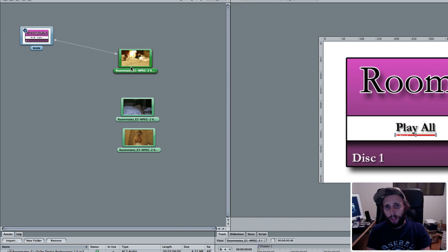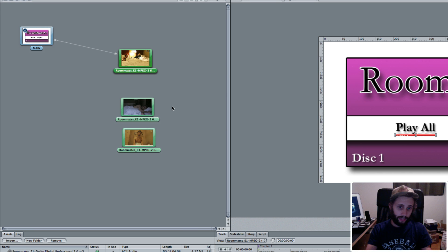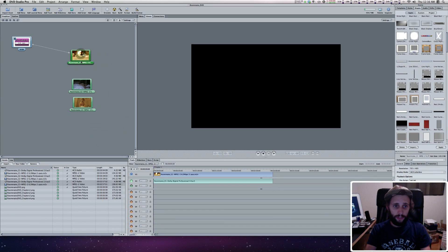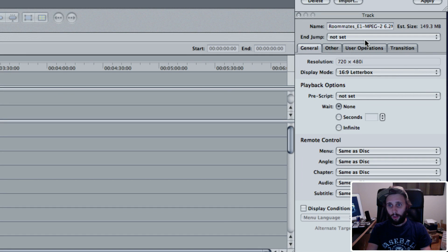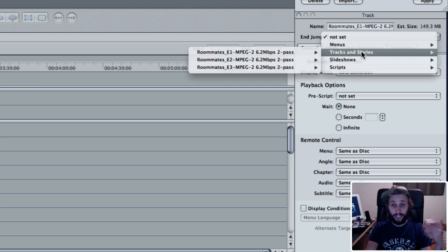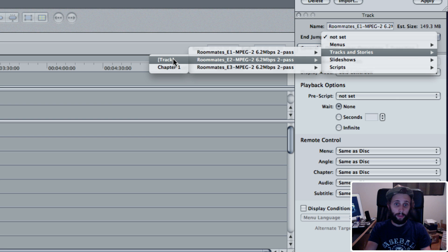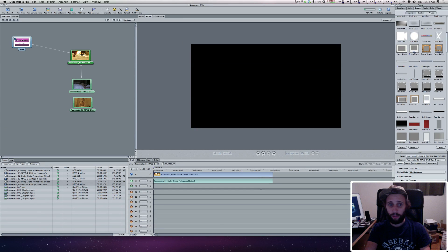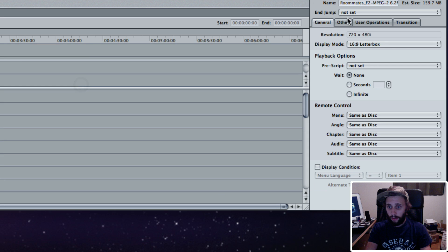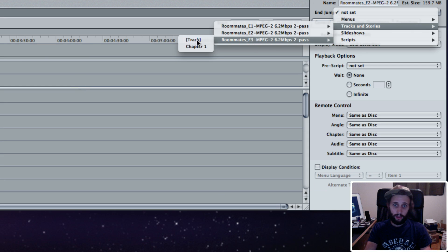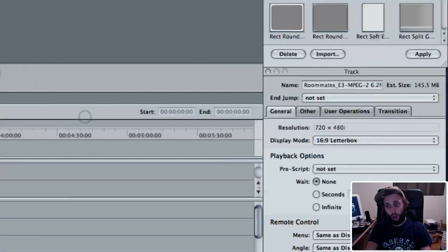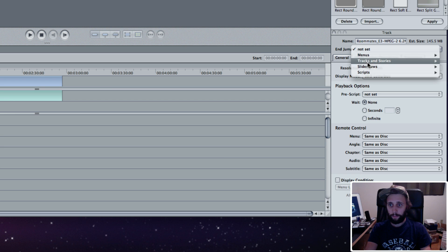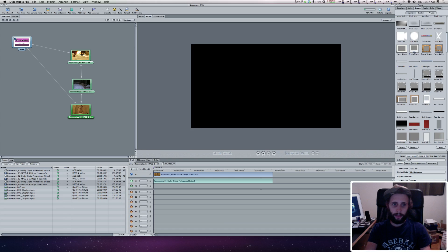When you get to the end of the video, what happens? If you don't do anything, it just goes black. With this video selected, this has an end jump. Because it's a play all button, I'm going to change this to episode two. When episode one's done, it starts playing episode two. When episode two is done, it goes to episode three. And when episode three is done, it goes back to the main menu.